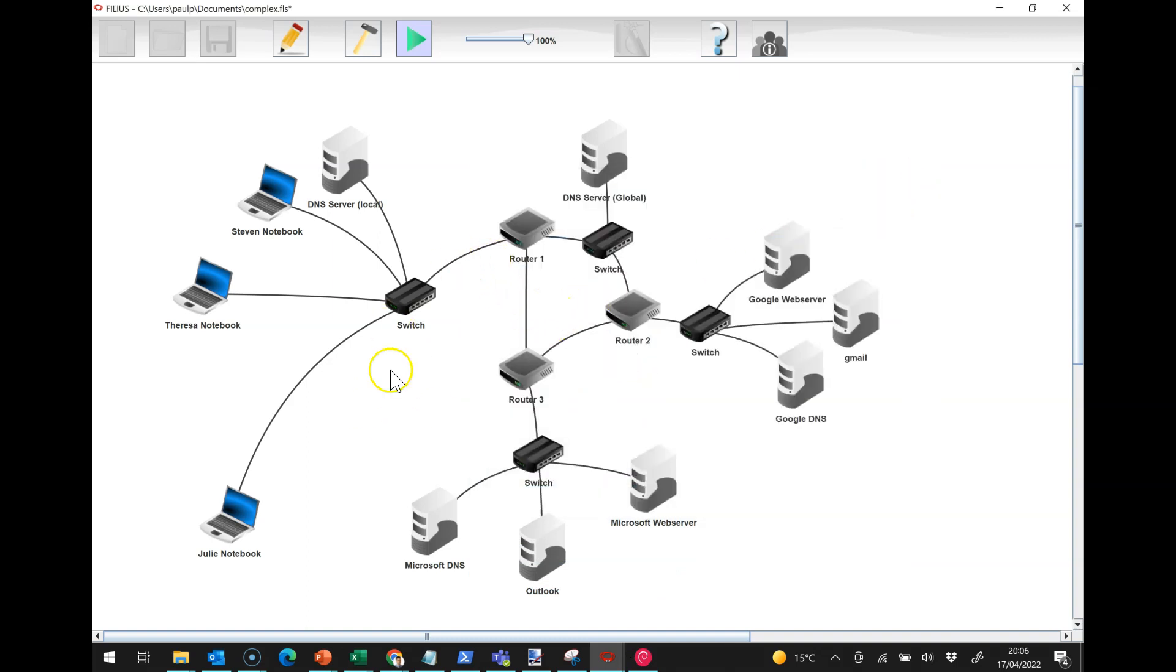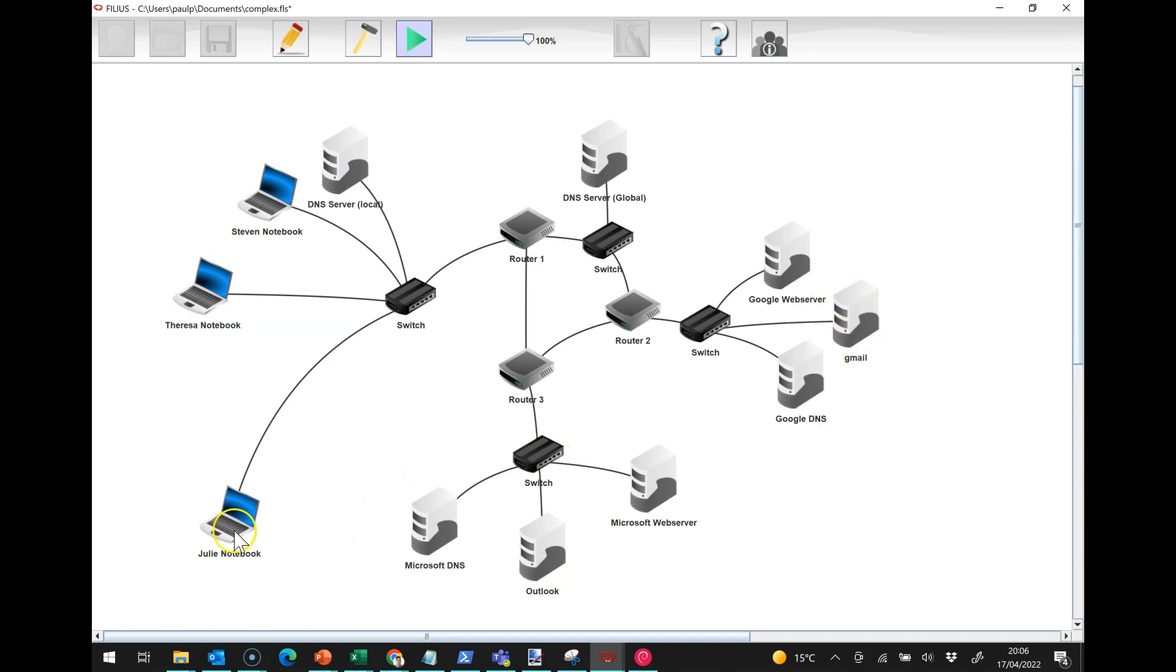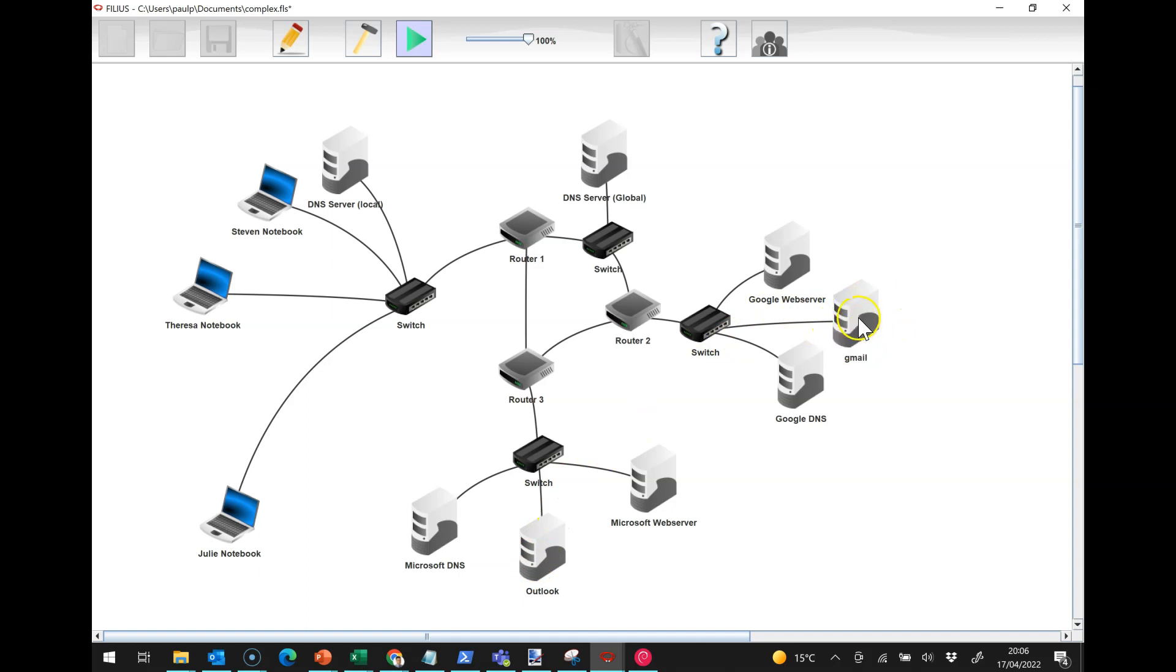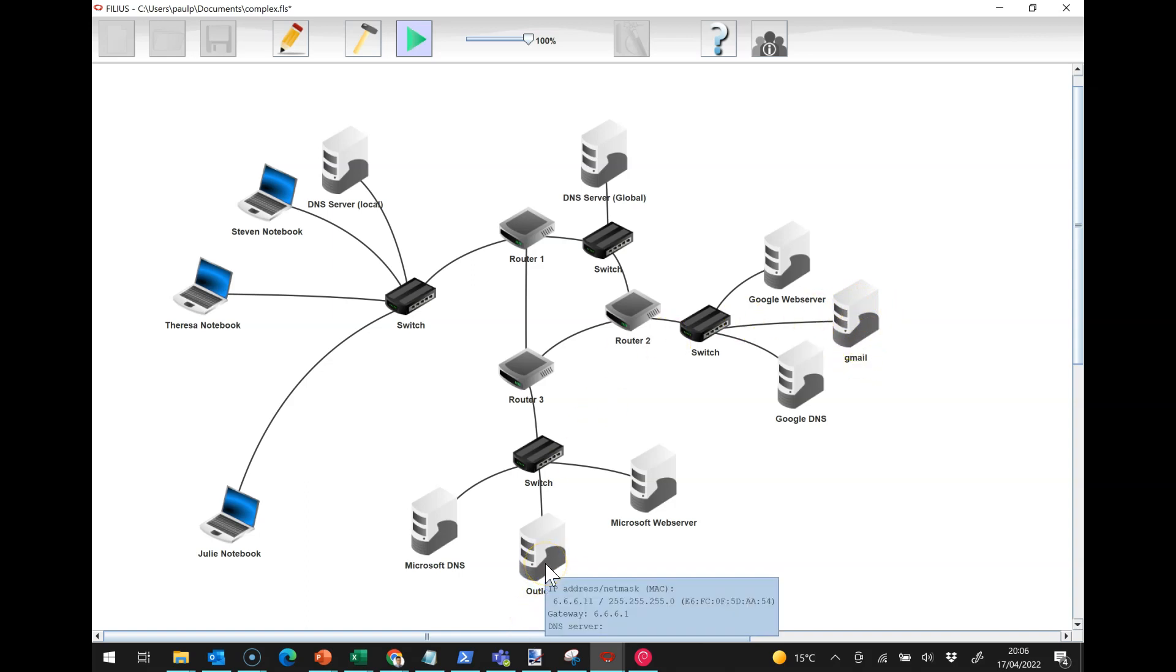The problem now is Julie can communicate with her mail server and Stephen and Teresa can communicate with their mail server, but to be able to send email outside of the organization, for Julie to send email to Stephen, the Microsoft mail server has to be able to send information to the Gmail server and vice versa, and they need to be able to understand where they're going to get these things from.